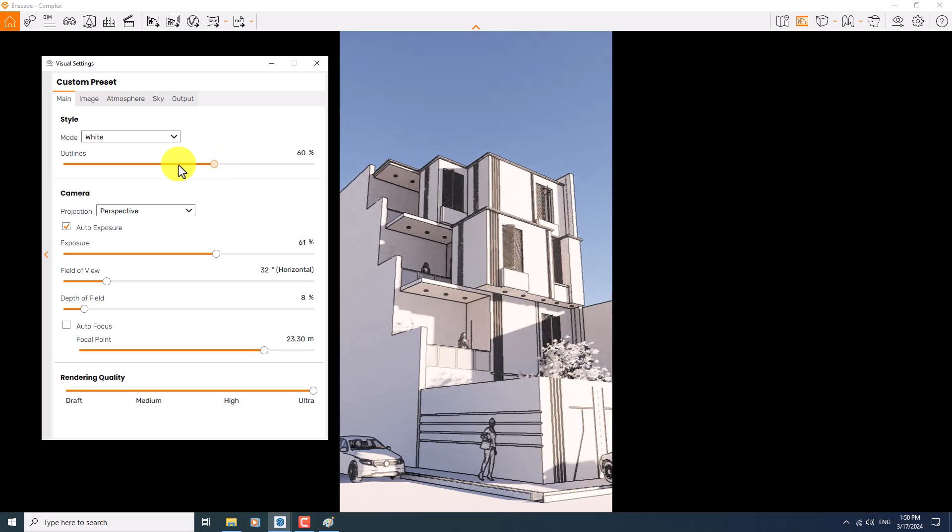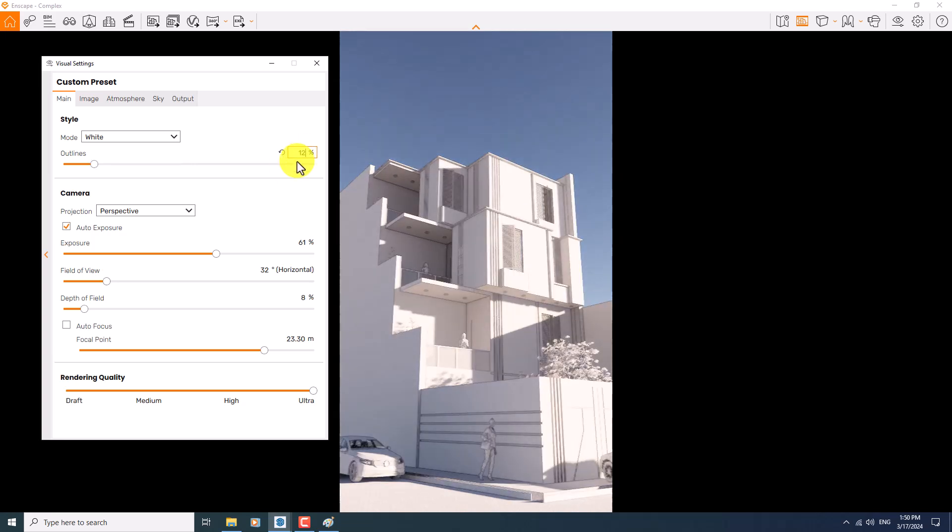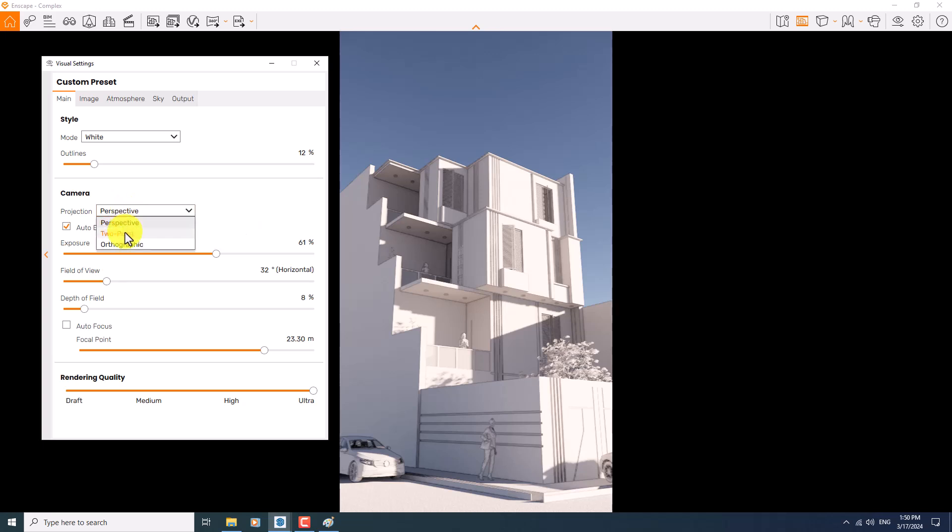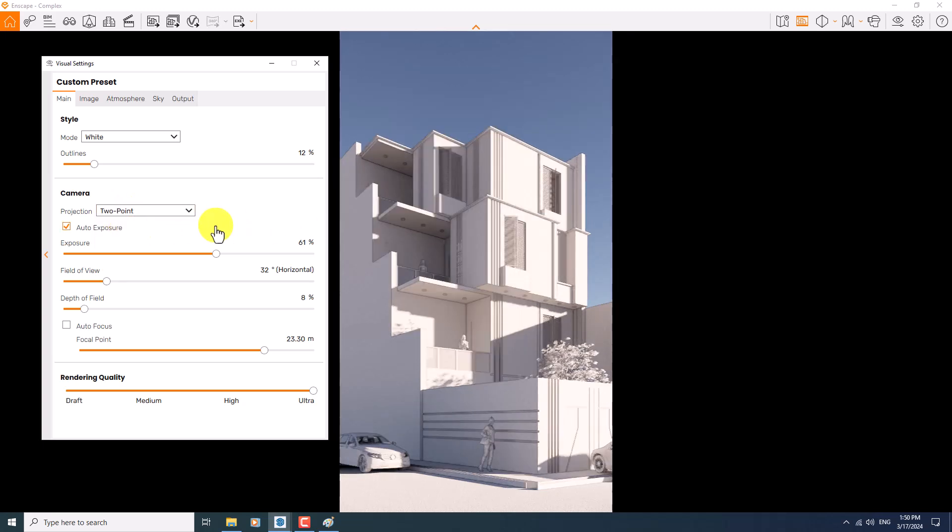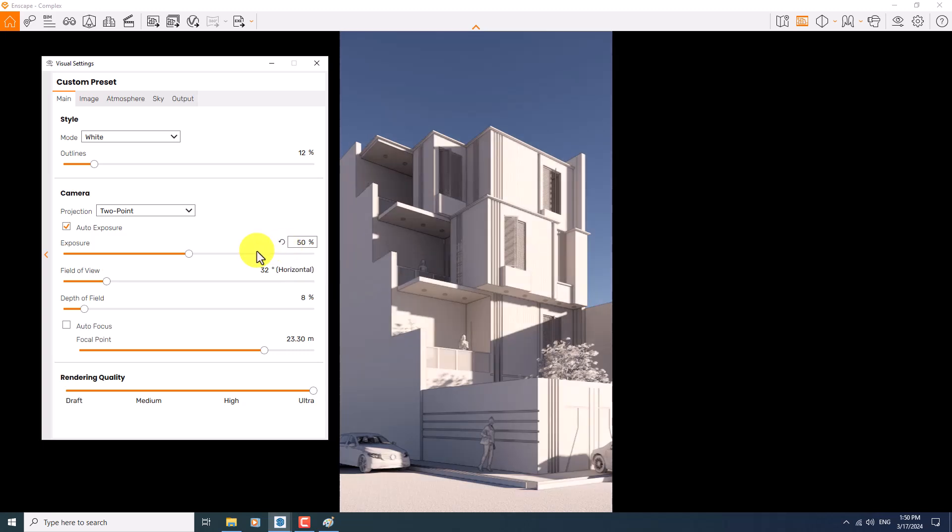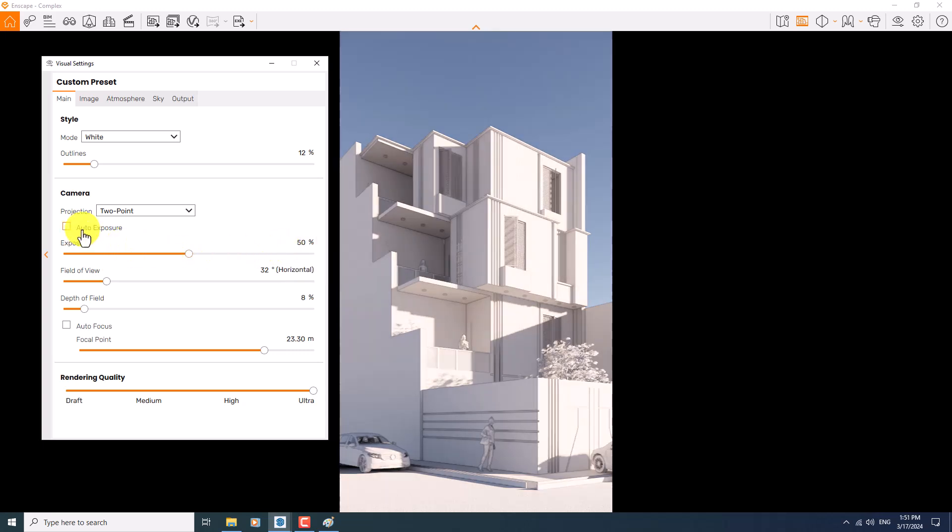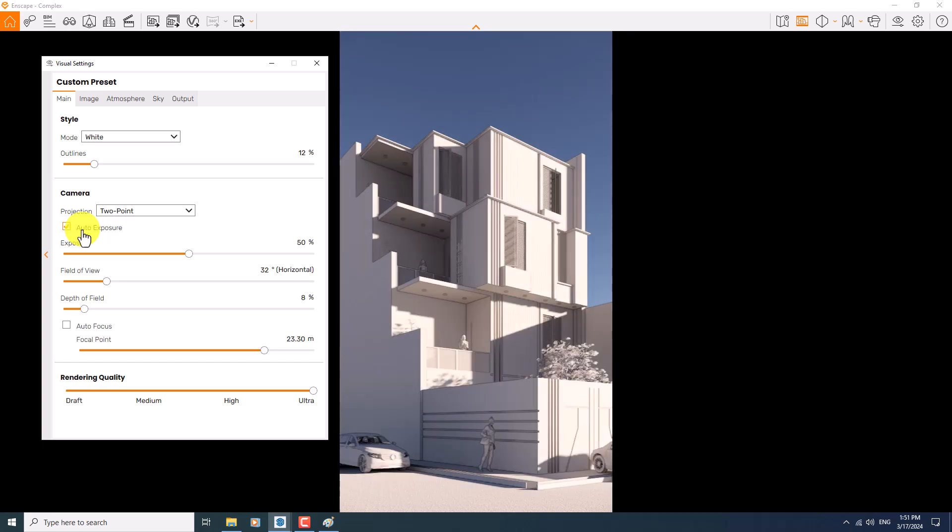Some number about 12 percent is enough. About the two-point perspective, I'm going to change it to add two-point perspective. In the exposure, you can turn it off to the 50 percent or turn off the auto exposure. It completely depends on you, but I prefer to use auto exposure automatically.